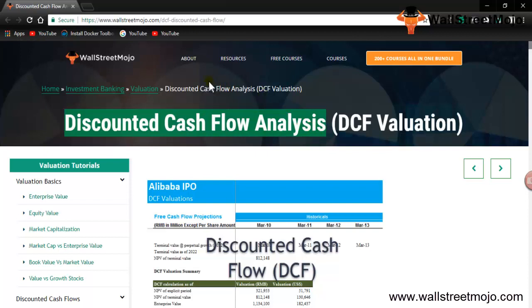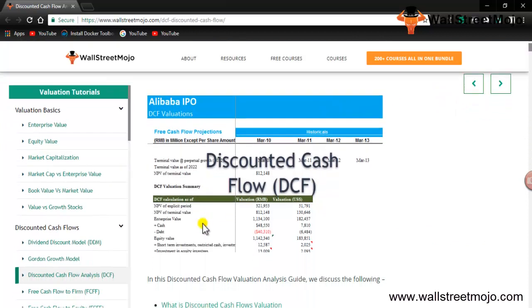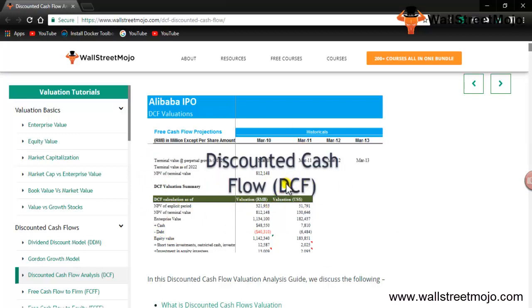Remember, Alibaba's IPOs used discounted cash flow techniques for some of their valuations. This is a screenshot of the same.